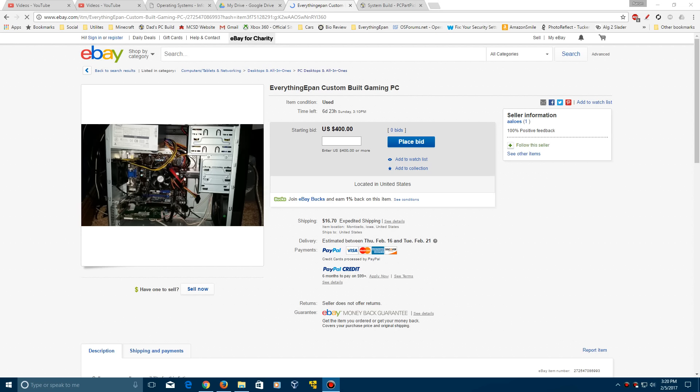Hey YouTube, this is EverythingYouPan here and today this is a different kind of video. This is uploaded the day of. You see that there's an eBay listing here and I'm selling my computer.